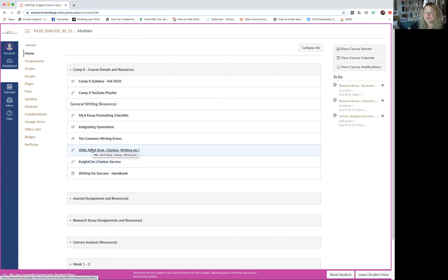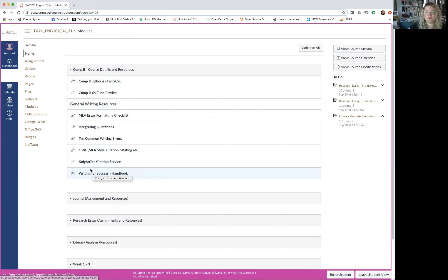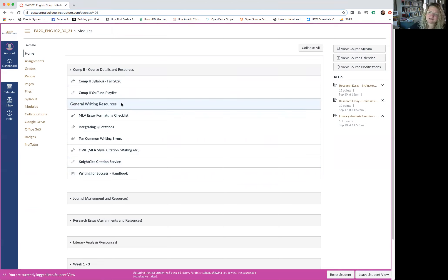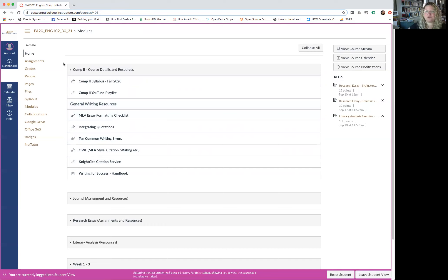We've also gone over the OWL website, the NightSite citation service, and the handbook embedded within Canvas — which you can also download. There are tons of resources online about MLA style and common writing errors, but start here. These aren't incredibly overwhelming and should give you a lot of the tools you need for general overall writing.